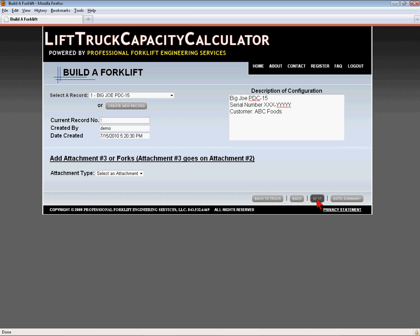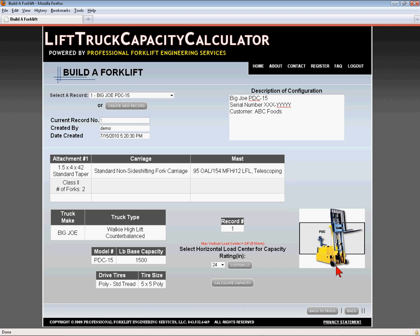Once the attachments have been configured, advance to the Summary screen by clicking Next or the Go to Summary button to review the configuration you have selected. Select the Load Center for the applicable load being handled and click Calculate Capacity. Wait a few seconds for the software to calculate the capacity rating results.